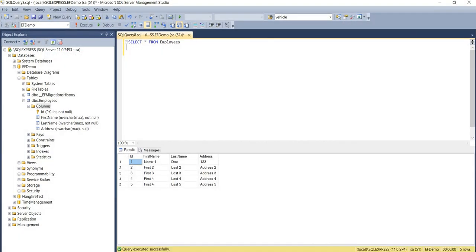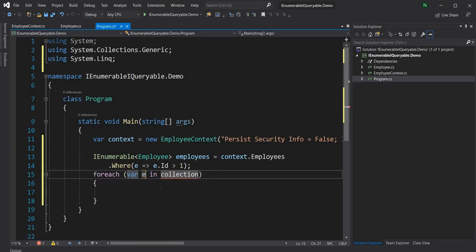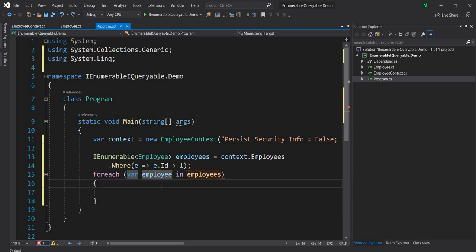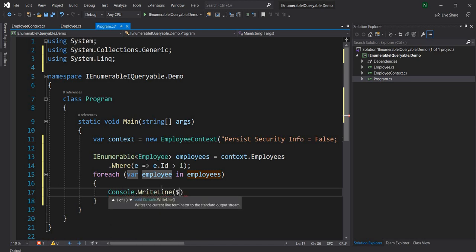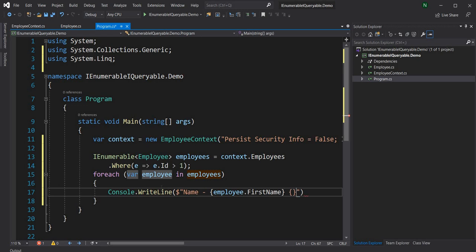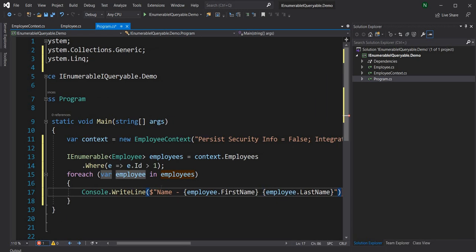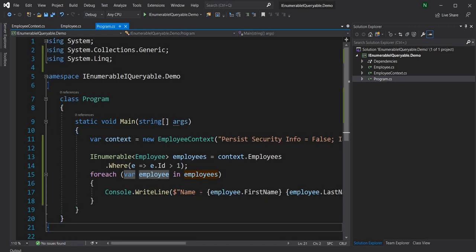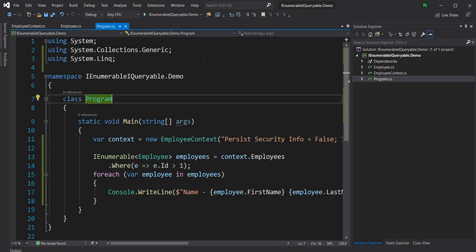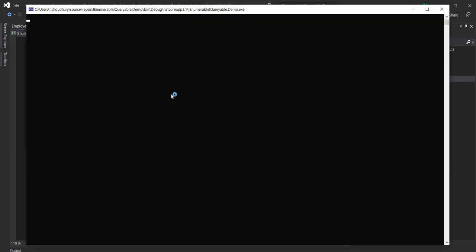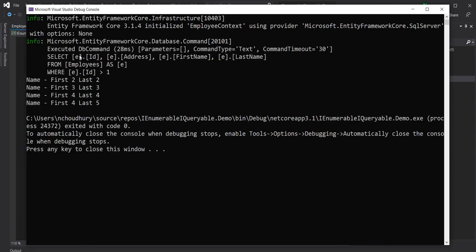In the database we have five employees so we should get the last four. We'll do a foreach over employees, printing each employee's name — we need the iterator so the enumerator is executed. Running the application, we can see the query is: SELECT Id, Address, FirstName, LastName FROM Employee WHERE Id > 1, which is expected, and we get all four names.